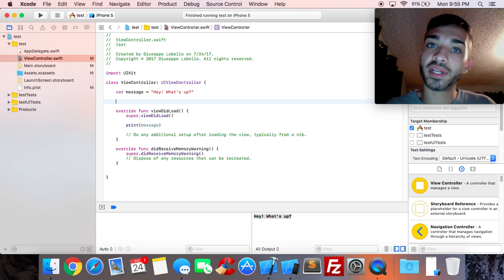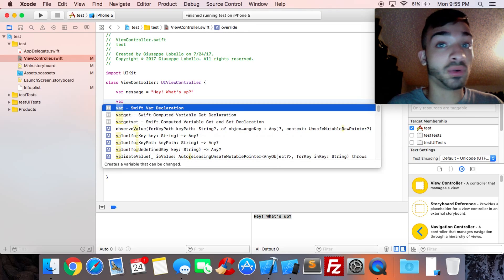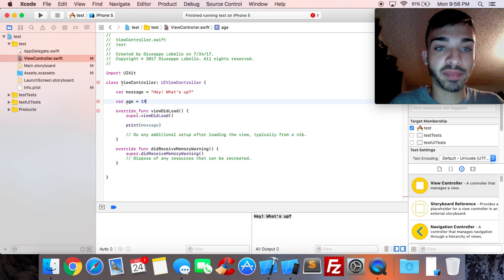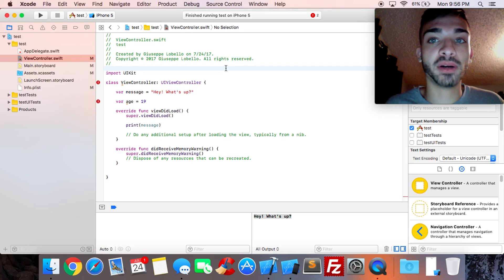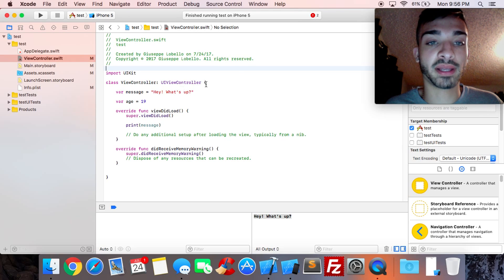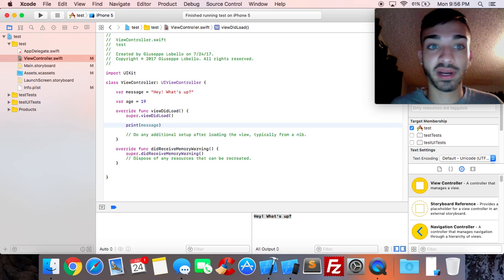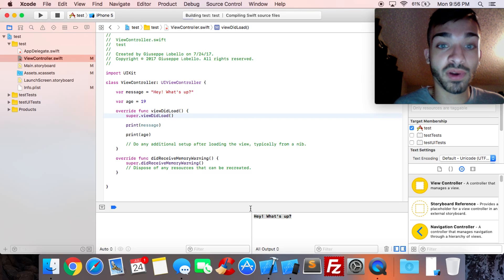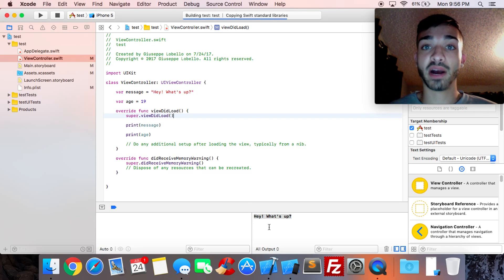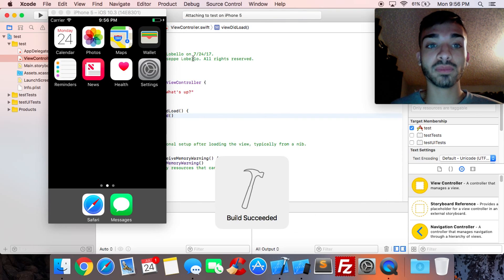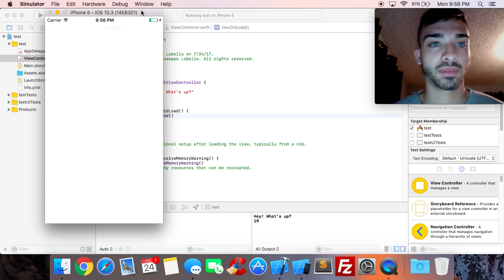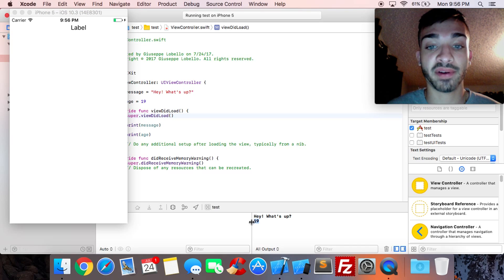Now let's create an integer. Integers are created just like strings, but without quotes. Type 'var age = 19'. You'll see errors pop up and go away as you click away. Then type 'print(age)' to print it. Hit Run again, and you'll now see two lines in the console — our message and our age — confirming both variables printed successfully.